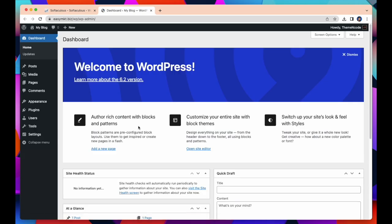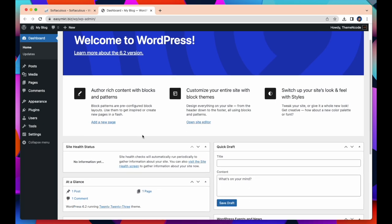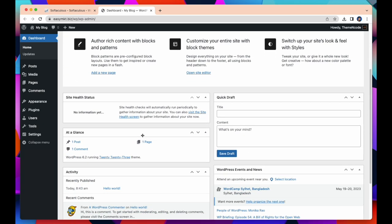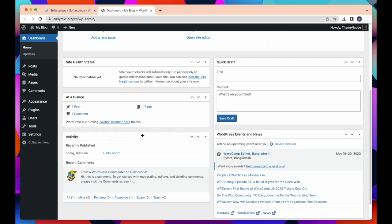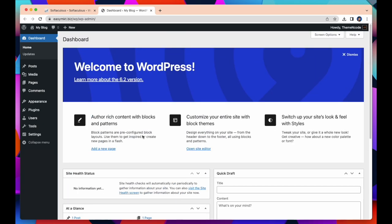This is my WordPress dashboard now. Here you can customize your WordPress. You can install plugins, themes, and create posts from here. So this is how you can easily install WordPress.